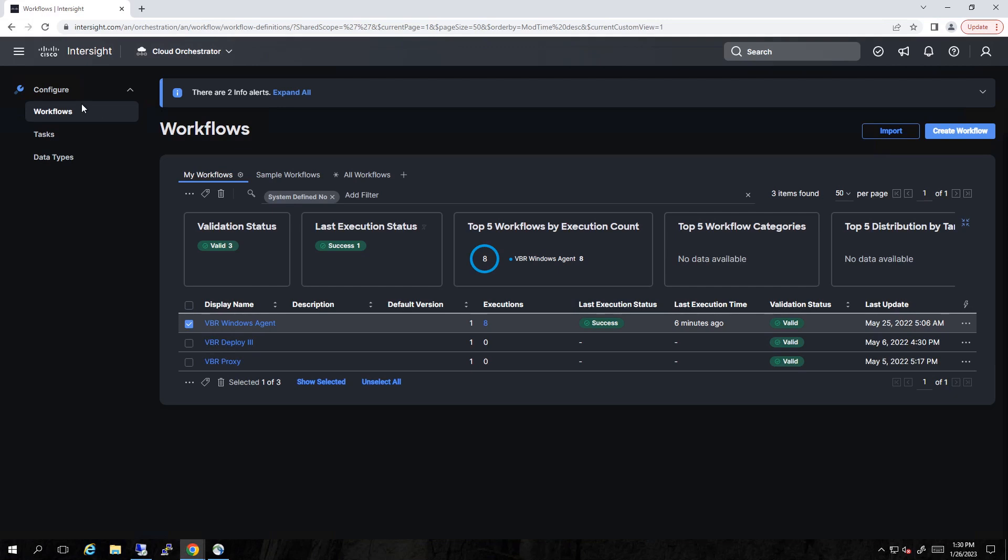What you see here on the screen is the Intersight Cloud Orchestrator, or ICO as it's known, the workflow page. You can see my workflows. We've got three that we've defined. We're going to look at this one here, VBR Windows Agent.